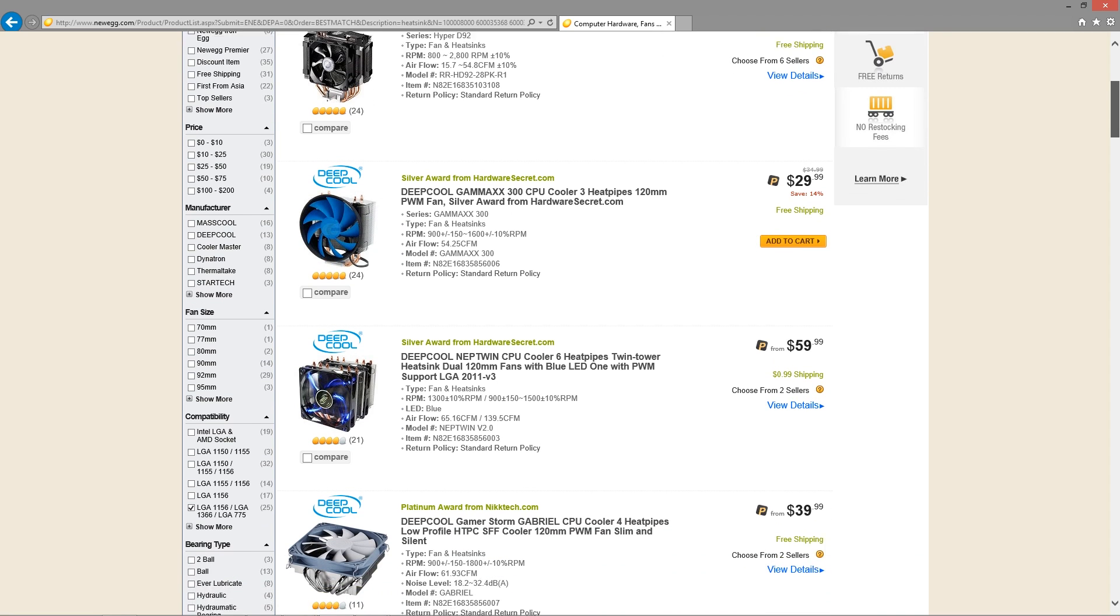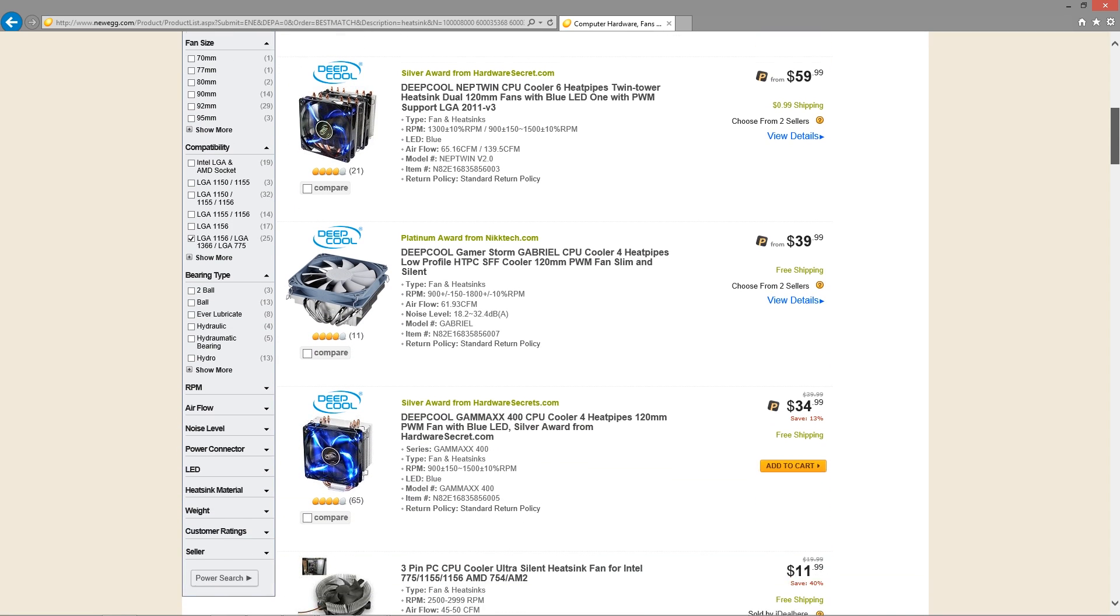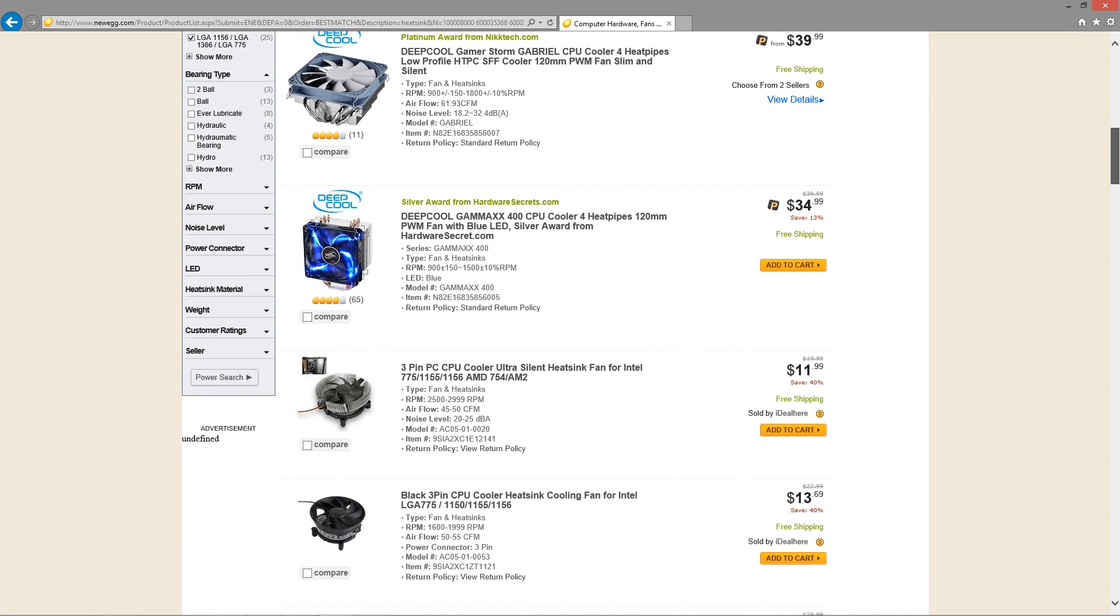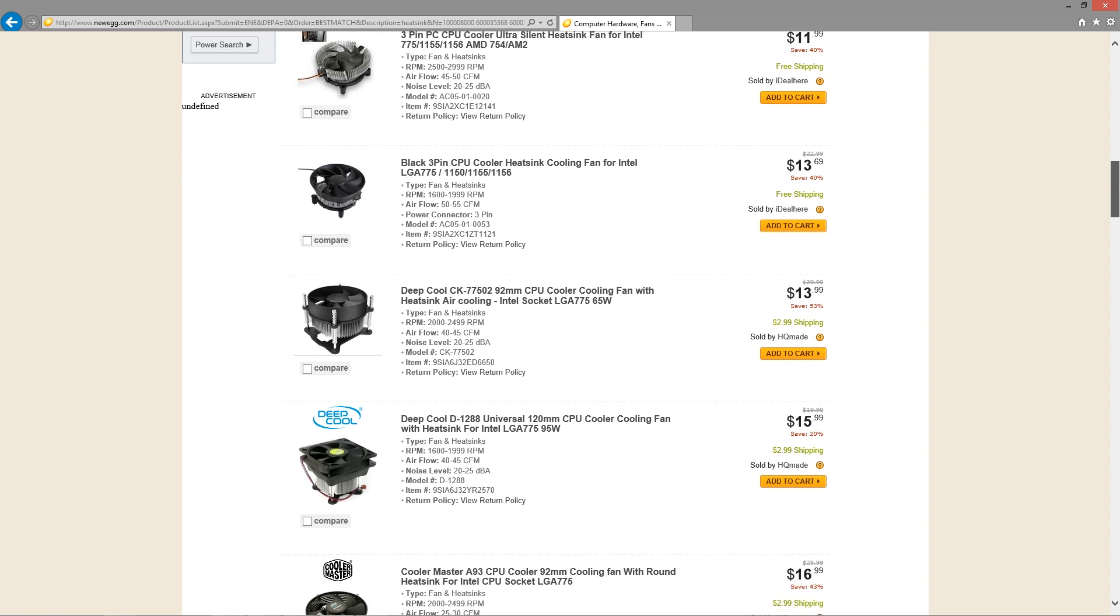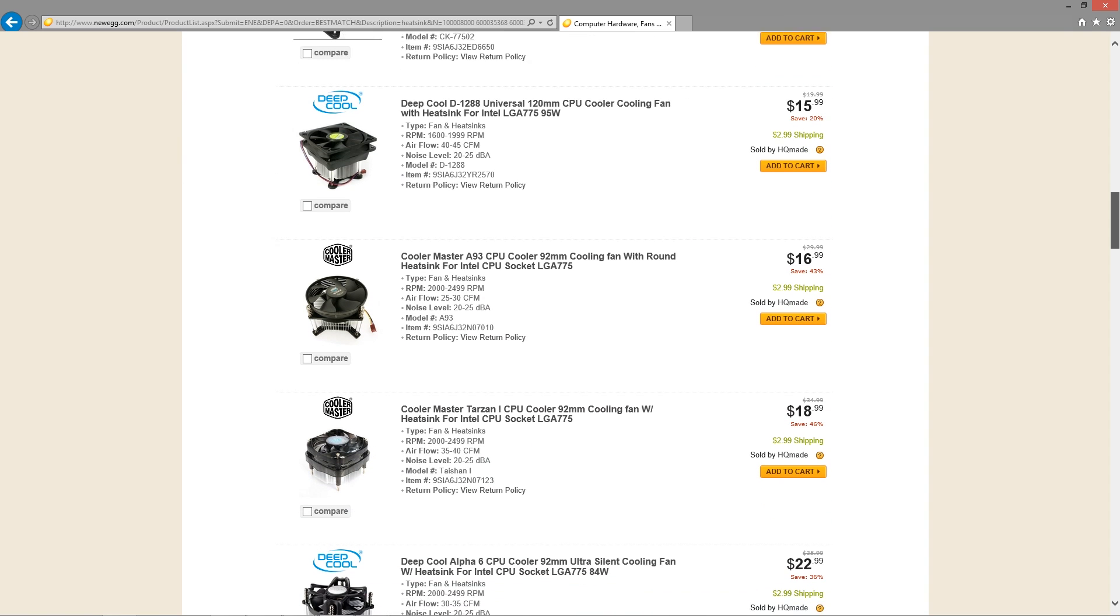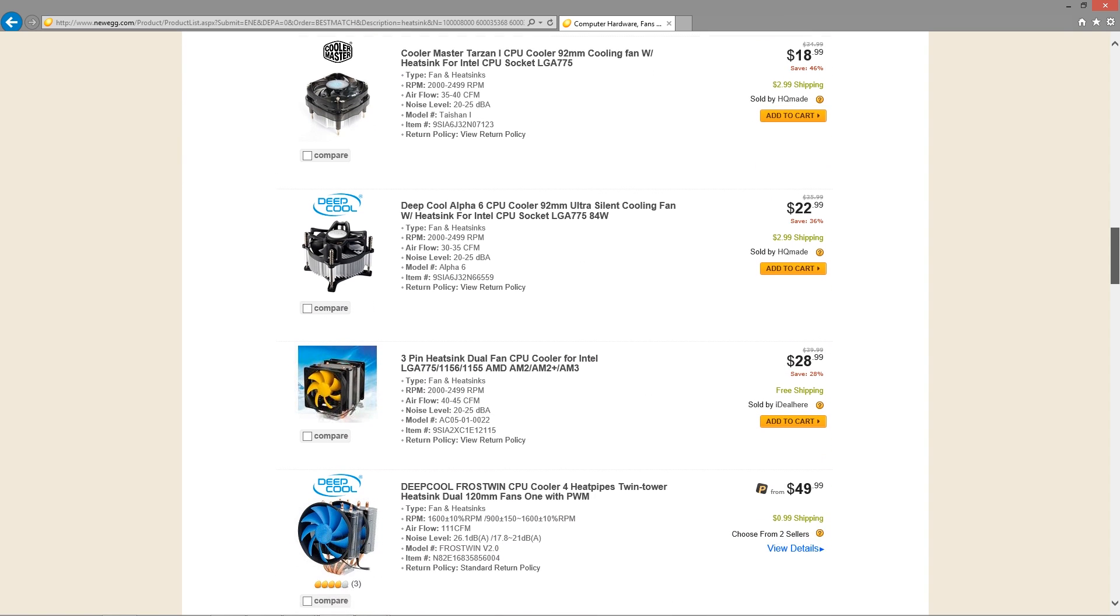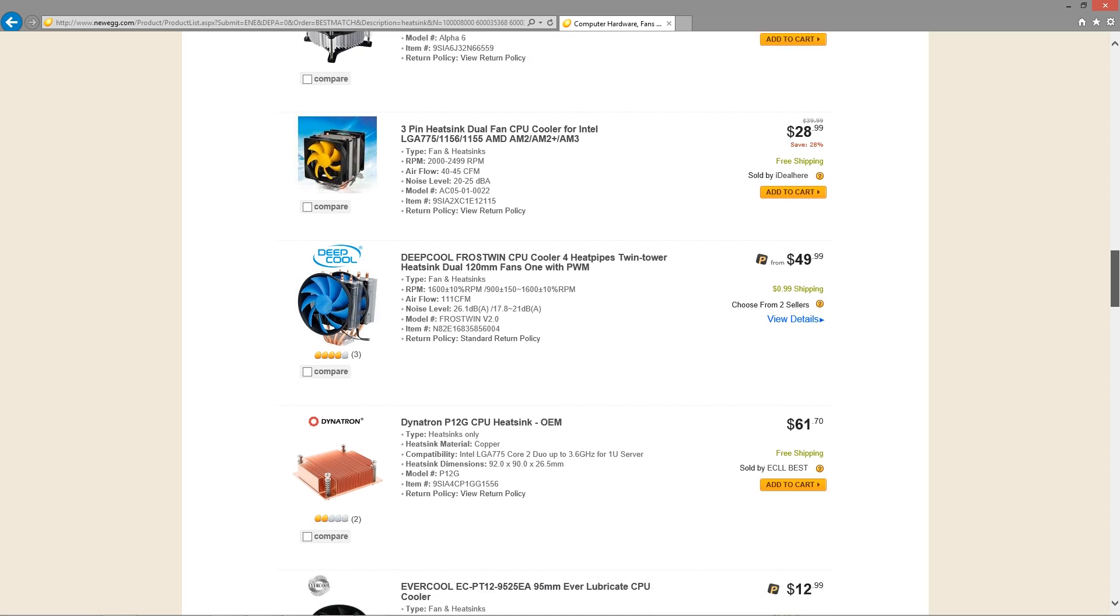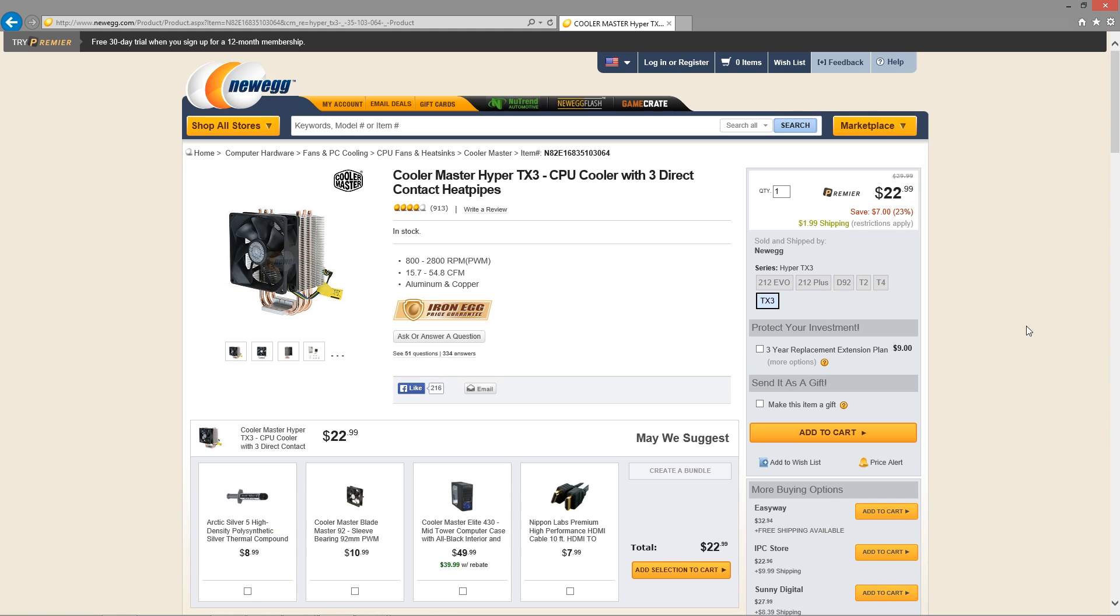Now, first off, there were several options for new heat sinks on the market that I found. I did have some Newegg points, so that limited me to Newegg's website, but Newegg pretty much has everything that I needed.